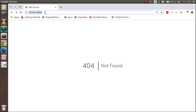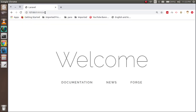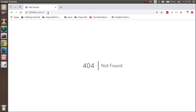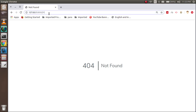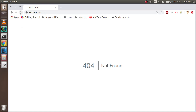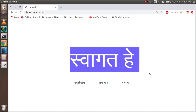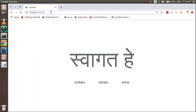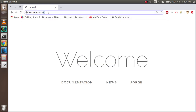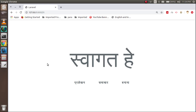Now let's test it in the browser. Passing 'en' in the URL shows the English text. Switching to 'hi' in the URL shows the Hindi text. You can see the localization is working dynamically via the URL. This is how you can set up localization using either the config file or the URL. If you have any questions, ask in the comment box and don't forget to subscribe. Thanks for watching!